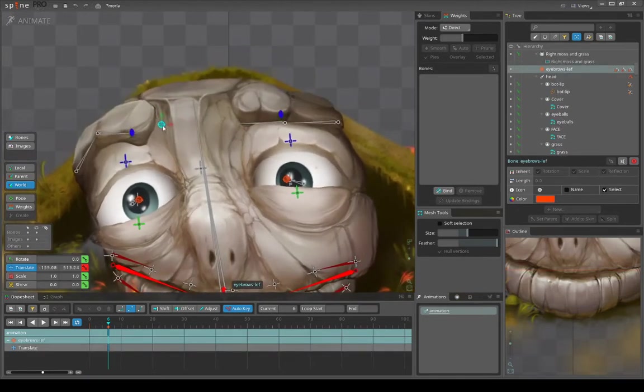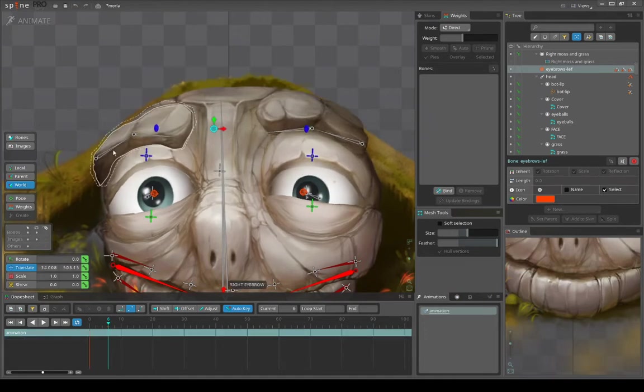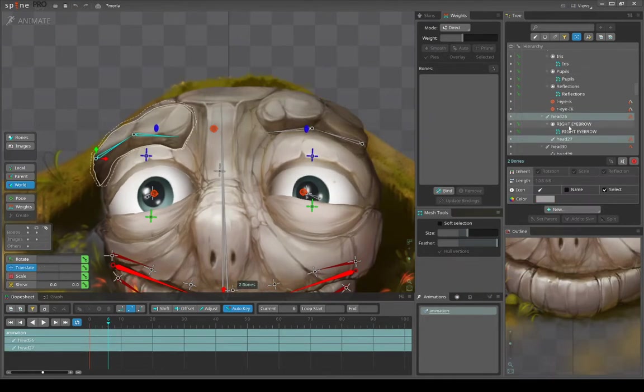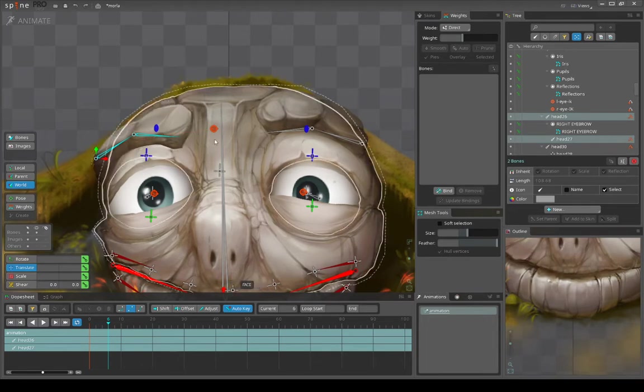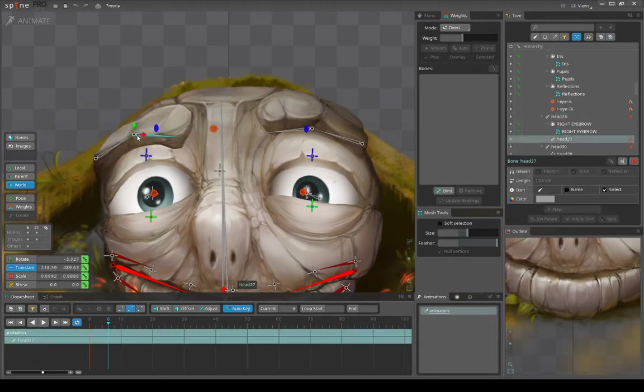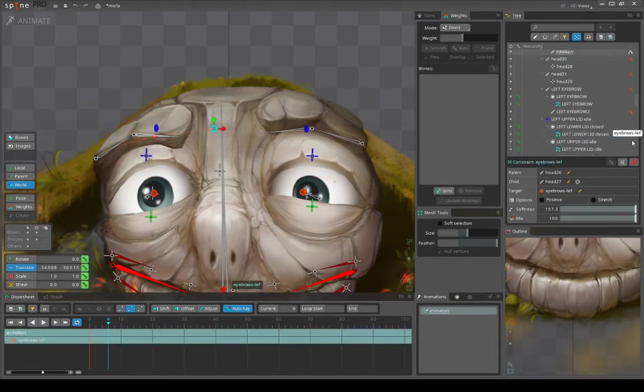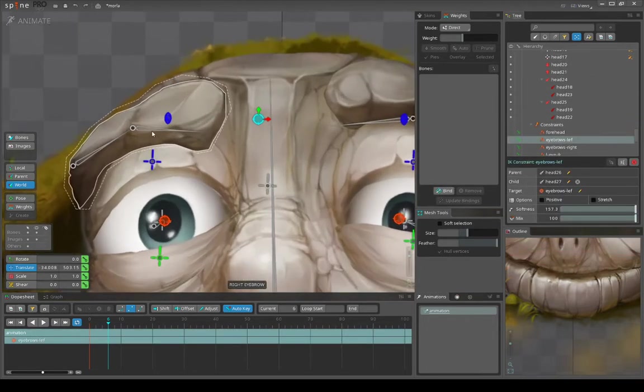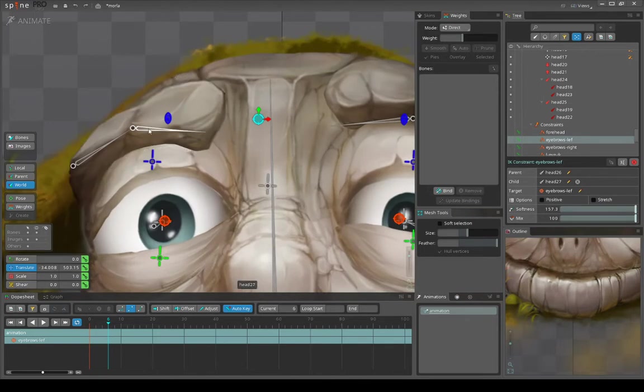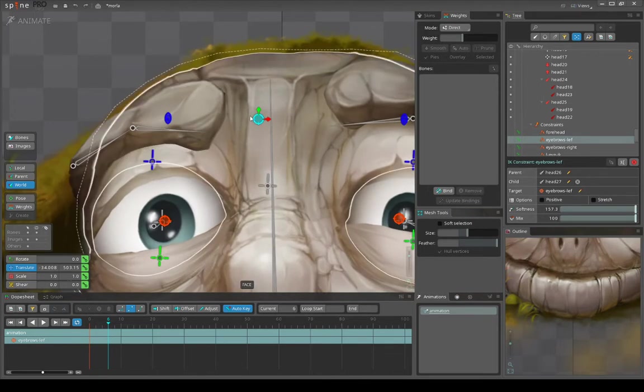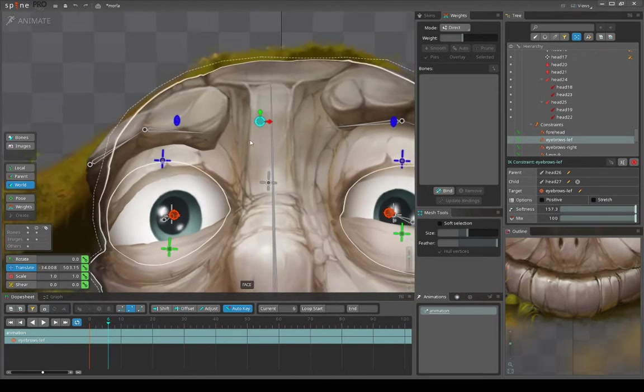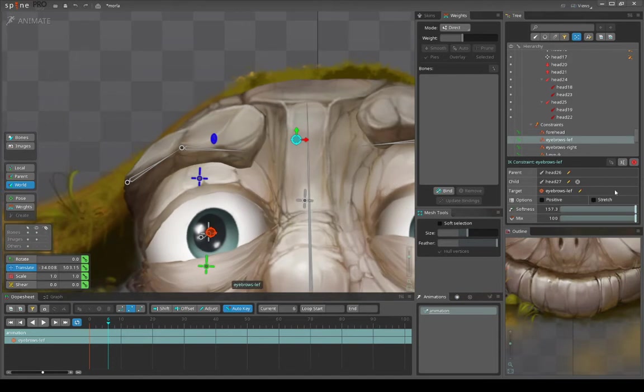Okay, so next is eyebrows. They are basic IK with softness on max value. Let's see what I mean. This is the softness - you can see that this chain wants to follow it, but it's not actually following 100% because